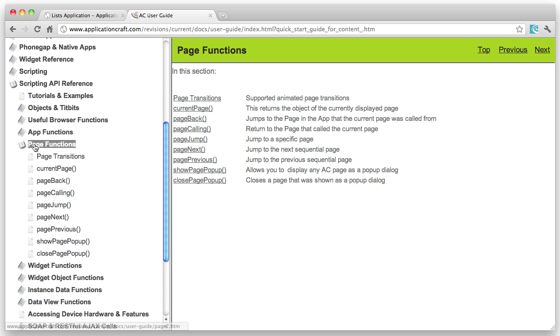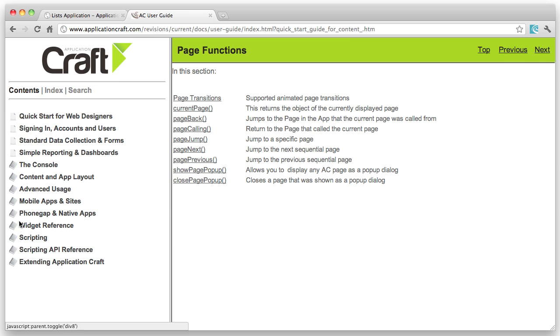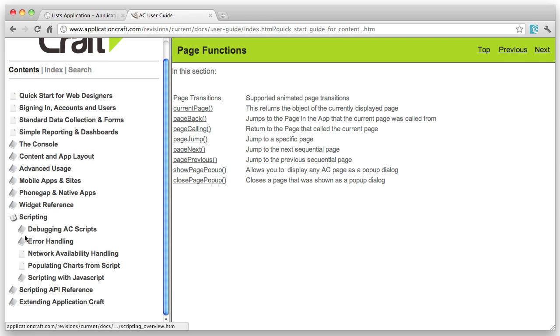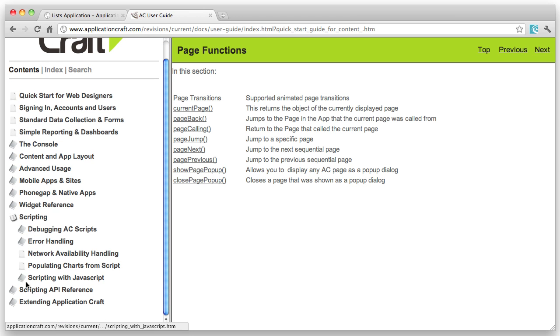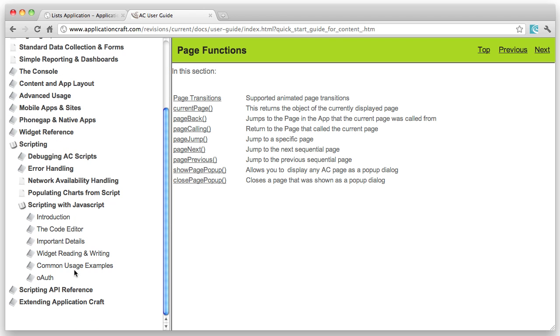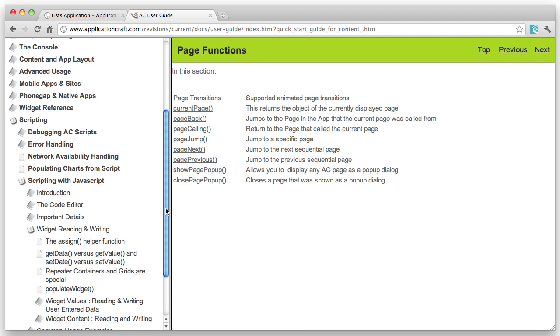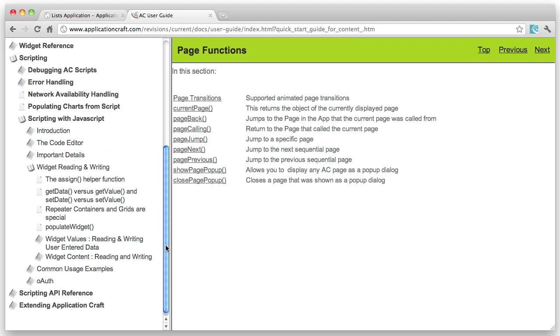So we strongly recommend you explore the different sections in here. Another important section is the scripting section, which describes particularly widget reading and writing - an important section on the way you set the contents of widgets or widget values.